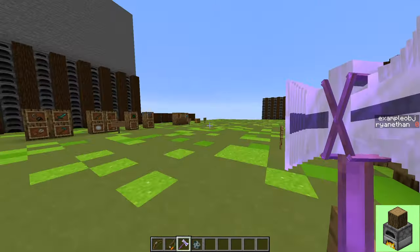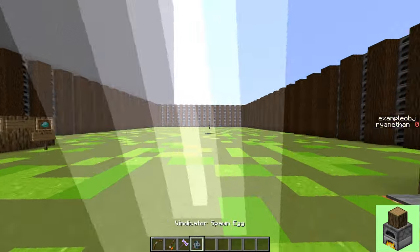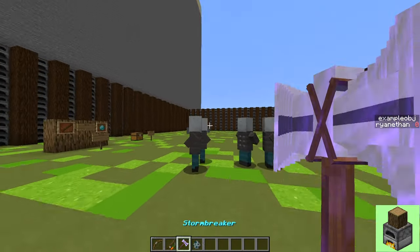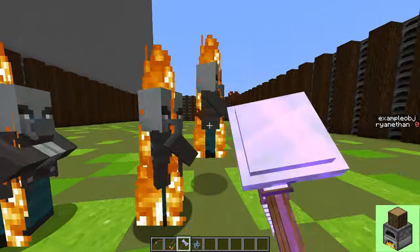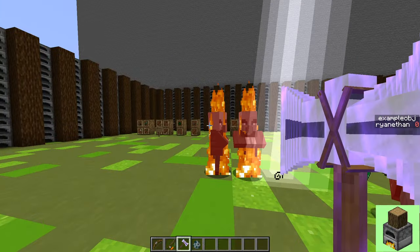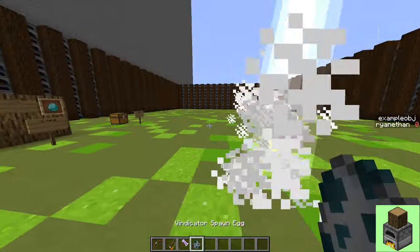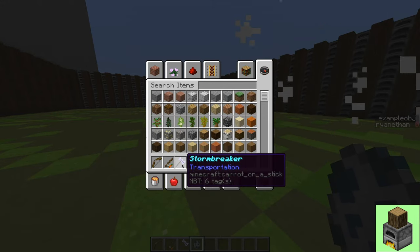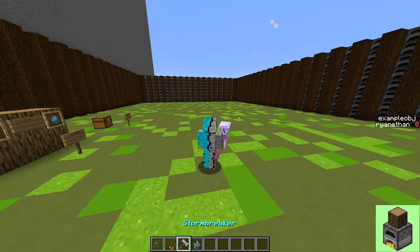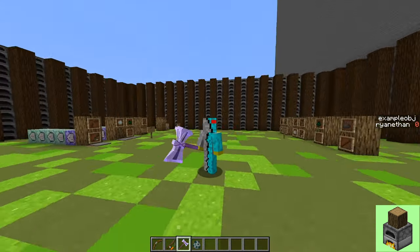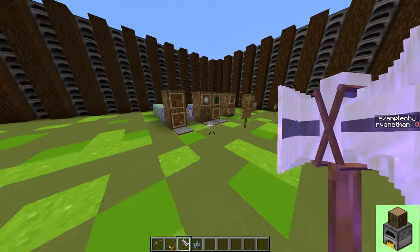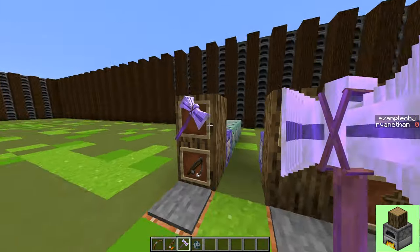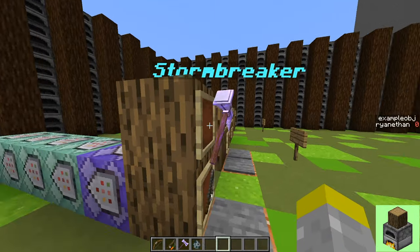So as you can see, it works normally. It does damage and summons lightning and kills mobs. And as you can see, it looks fine in the GUI, it looks fine in third person, second person, and it probably looks fine in item frame too. Yep. And it says stormbreaker.